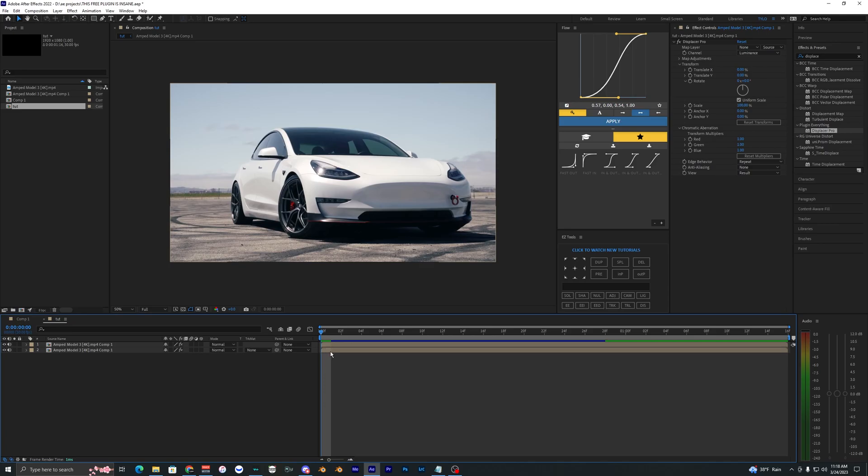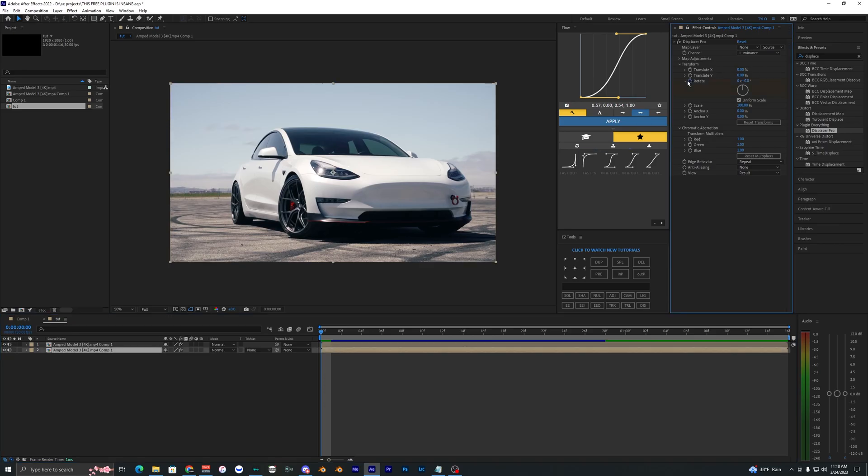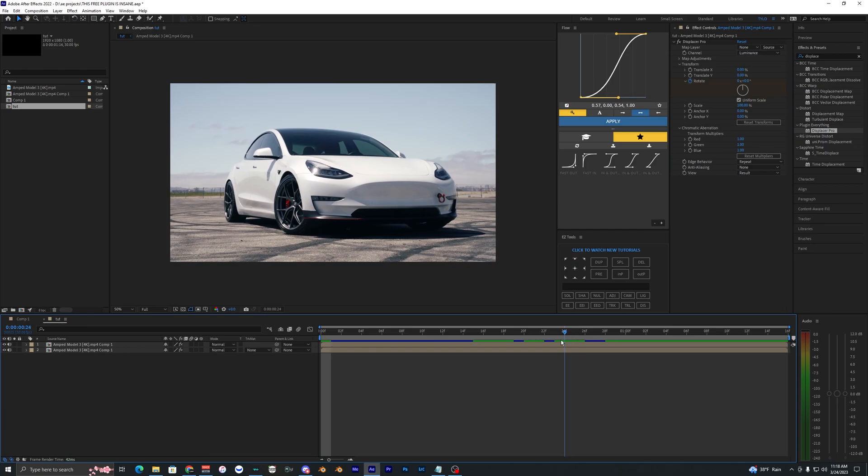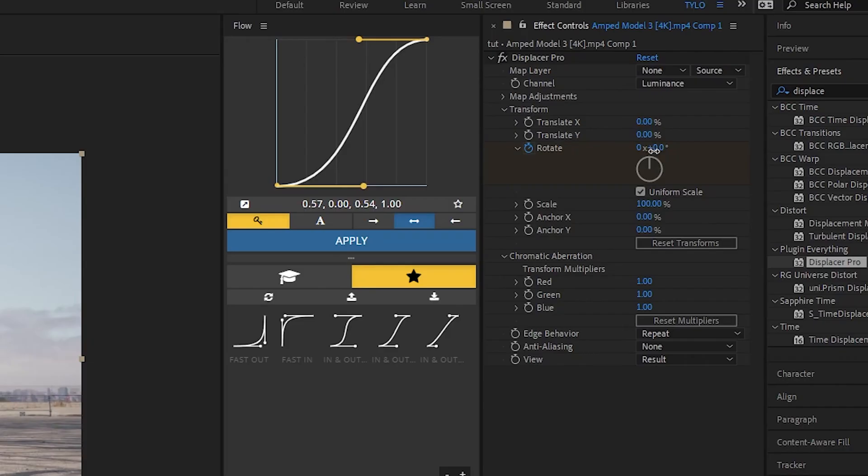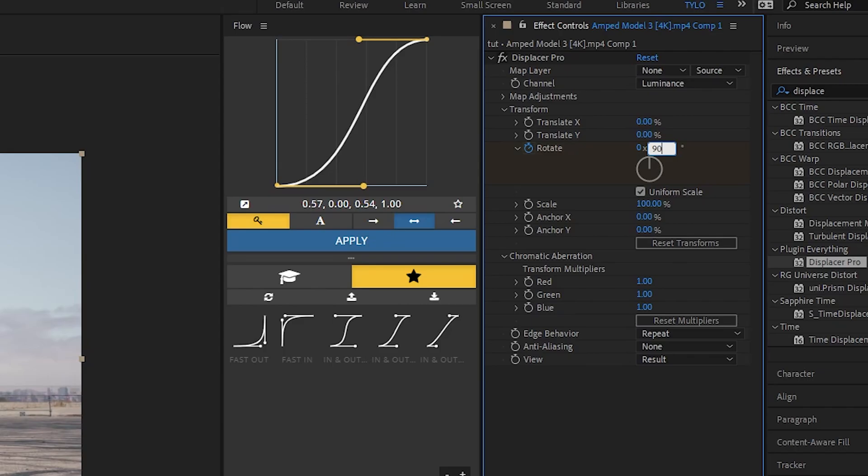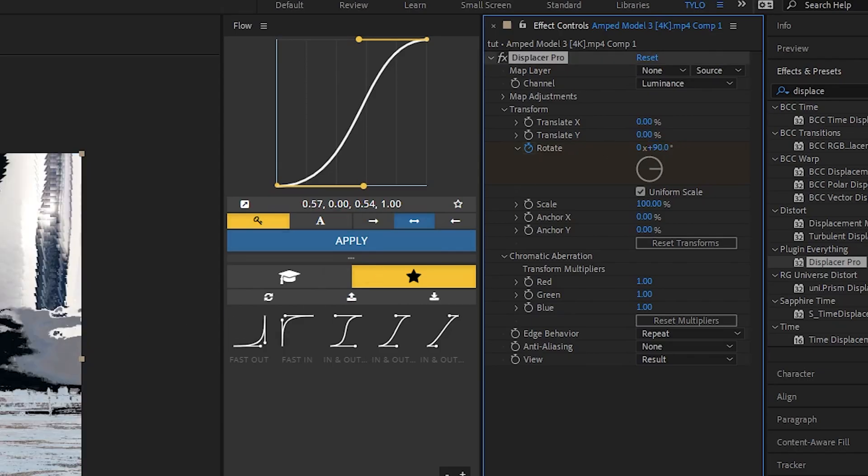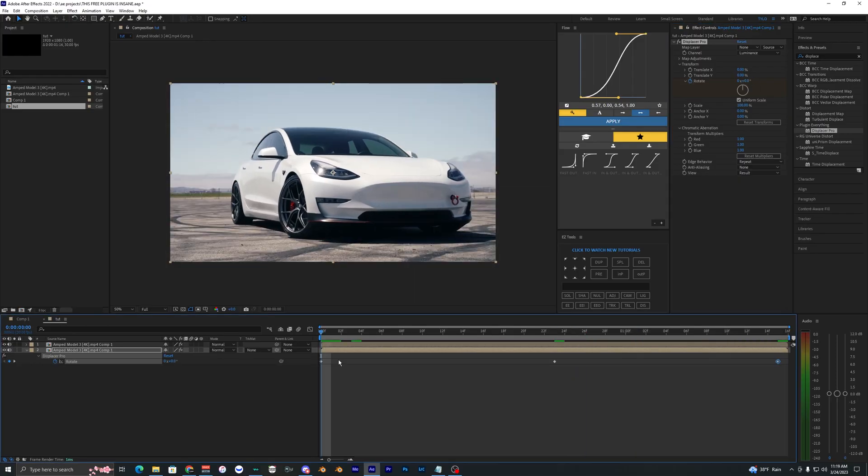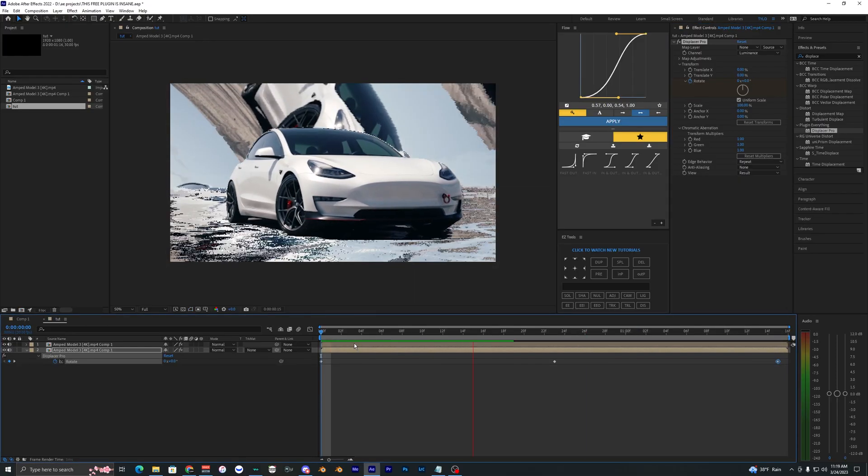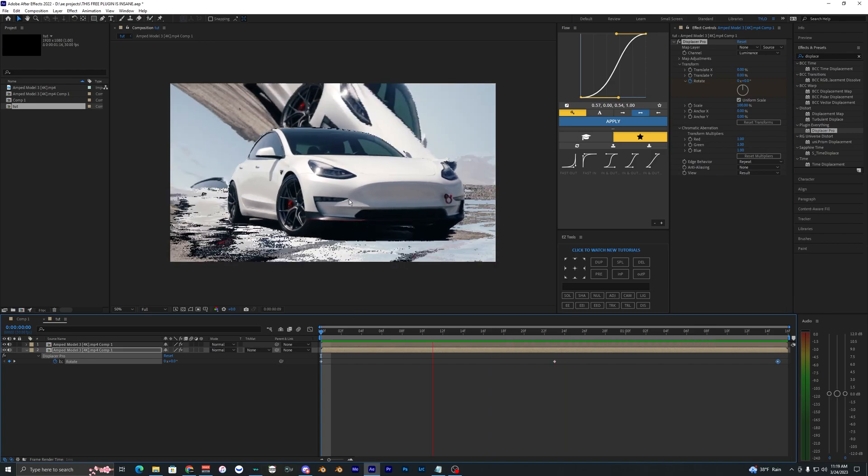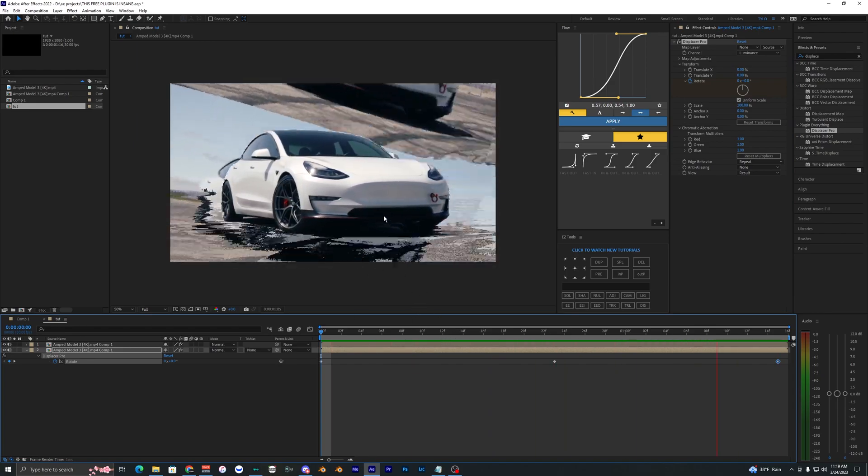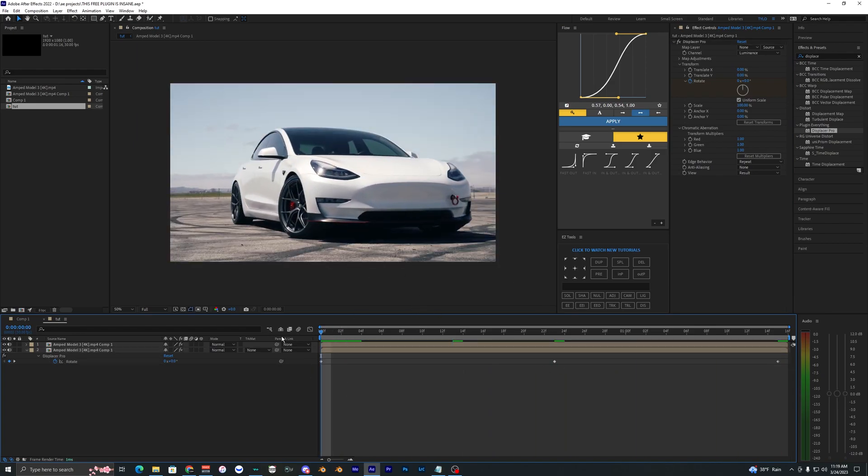What I'm going to do for this example is set a keyframe for the rotate at zero at the start of our timeline, go to the middle of the clip and bring this to like 90 degrees, and then go to the very end and bring that back down to zero. So now when we play this back, you can see that is rotating 90 degrees and then just going back to zero.